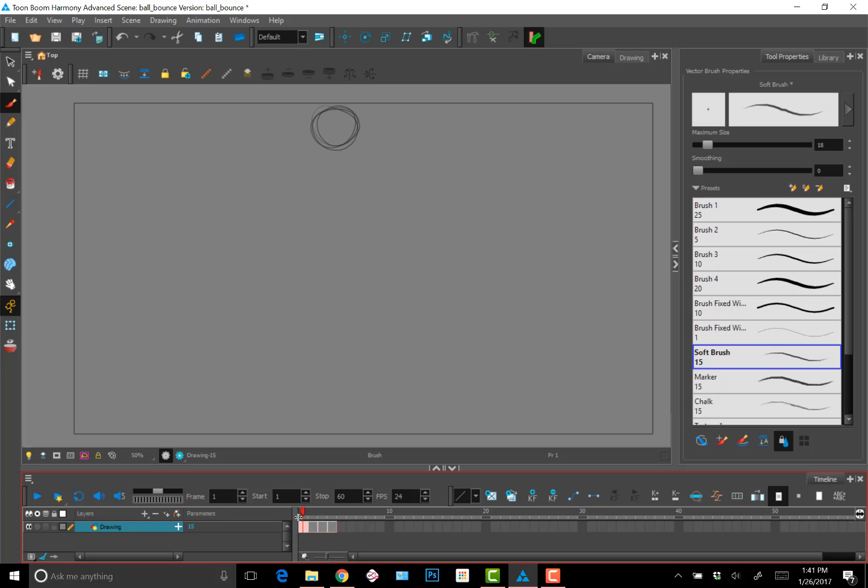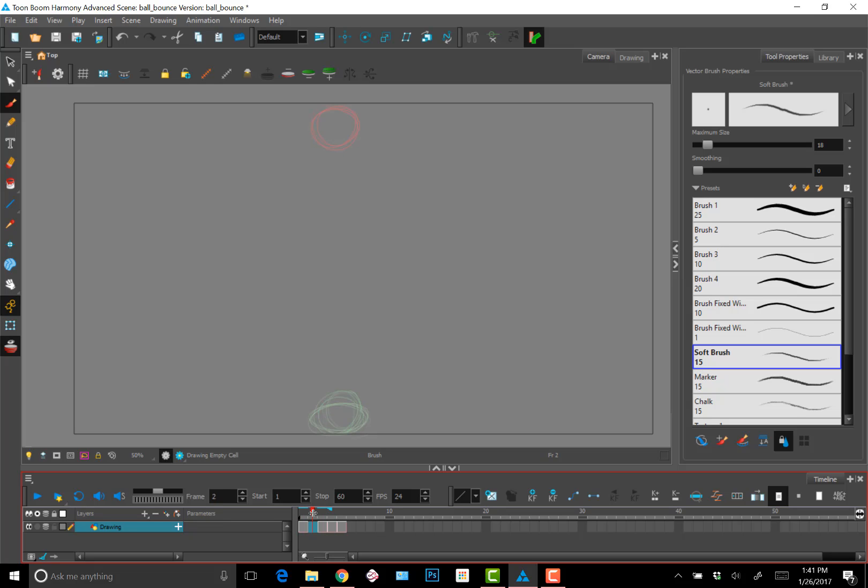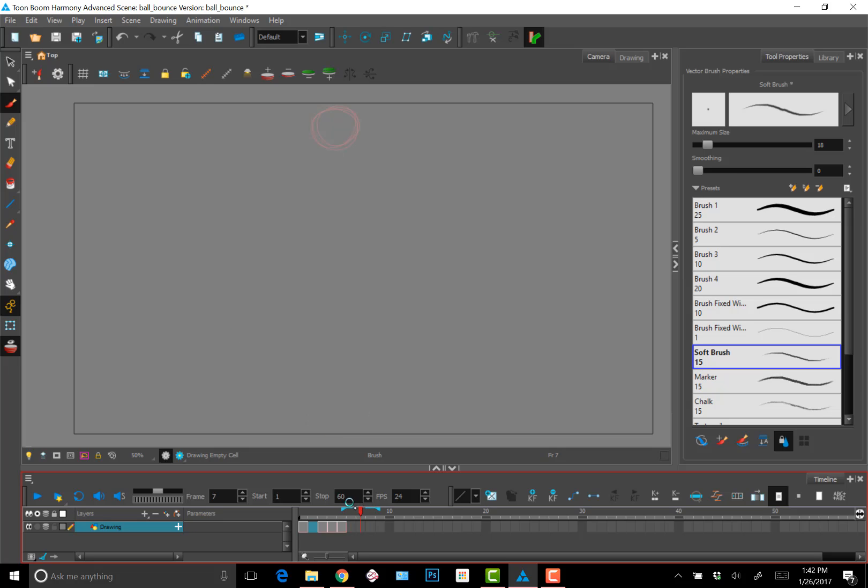And what I'm going to do is, because I want the first and last key to be the same, I'm just scrolling through.